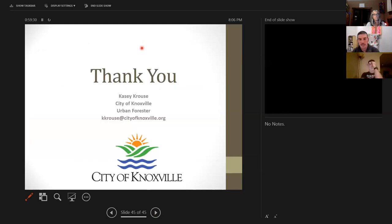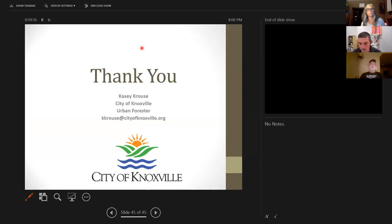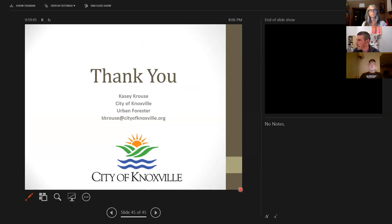With that, thank you. I am five minutes past my time, but I believe the tree board set aside 30 minutes for Q&A. Tracy, if you don't mind, go ahead and read off any questions we may have. People can also ask questions in the dialogue box. For those who don't want to stick around for Q&A, I appreciate you all attending tonight.